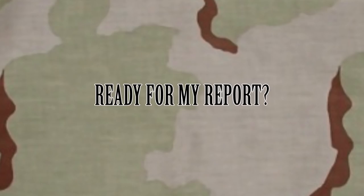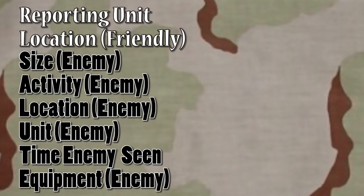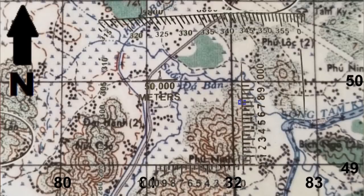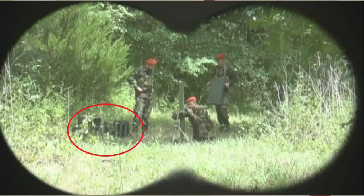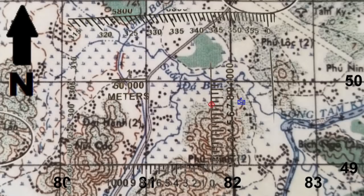At this time, pause the video and generate your own SALUTE report based on the information provided and what you just saw. Reporting unit: Bravo 1-3. Our location — 8210-4975. Size — 3 anti-coalition fighters. Activity — enemy is setting up and sighting in an 82mm mortar system as well as staging crates of 82mm mortar ammunition. Location — 8175-4973.